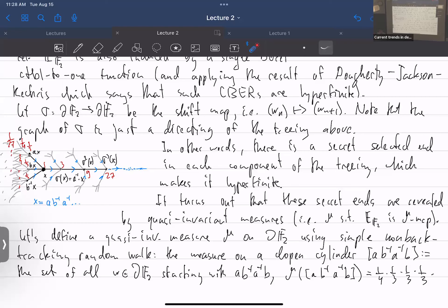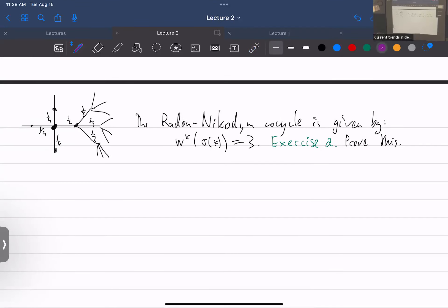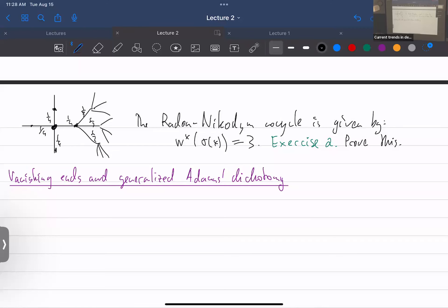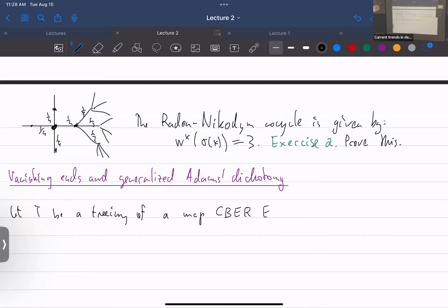This is a general phenomenon — it always happens this way. This brings me to the definition of vanishing ends and non-vanishing ends, and the generalization of Adam's dichotomy. Let T be a treeing, a measure-class-preserving C-pair E, with W the Radon-Nikodym cocycle.